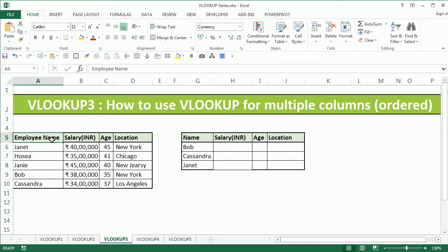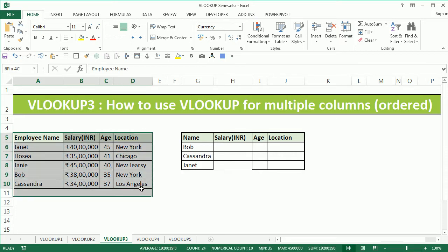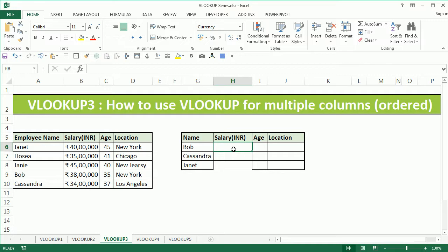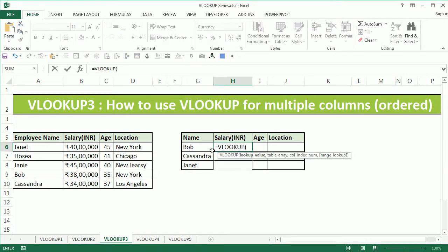Within this table we have employee salary, age, and location. In the table on the right hand side we have the names Bob, Cassandra, and Janet, for which we need to extract these details.